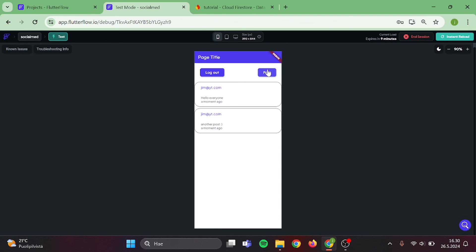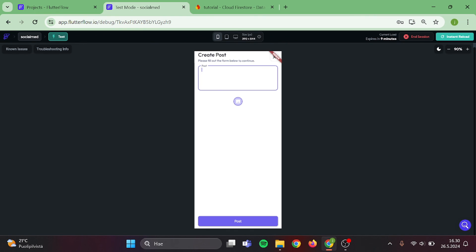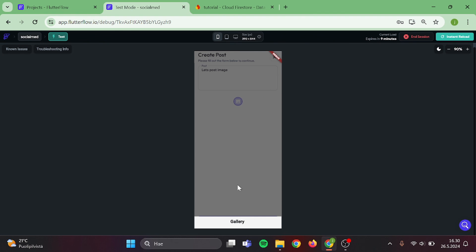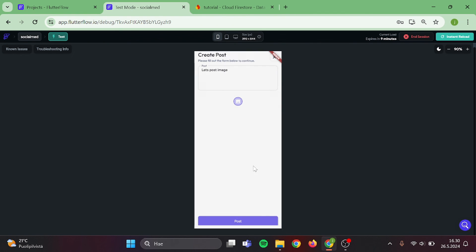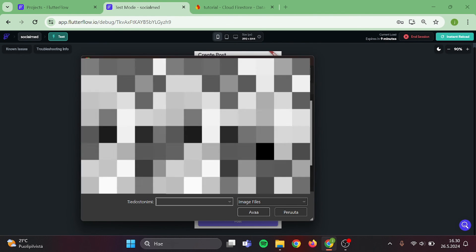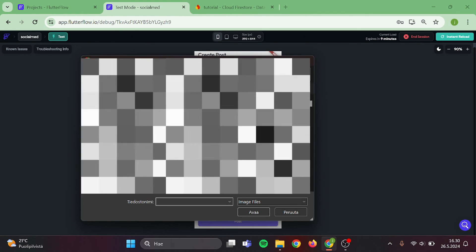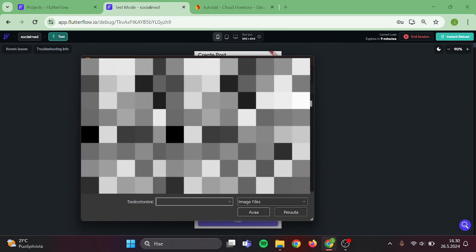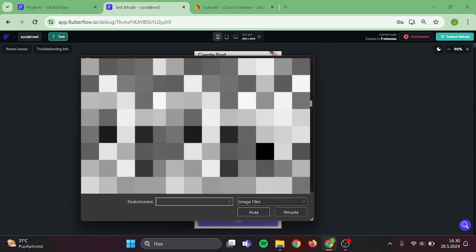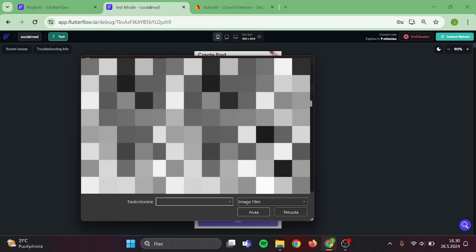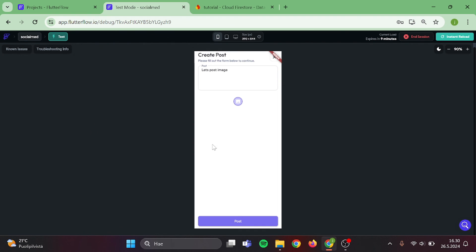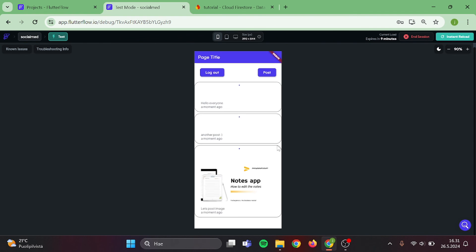What about if we publish an image? I am also going to type something in here, so we can see what the post looks like if you put text and image. The image upload works, but it takes a little time to appear on screen. Let's publish.